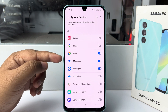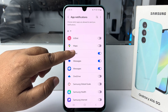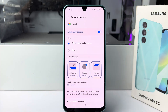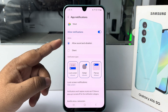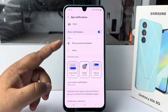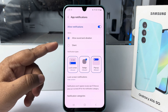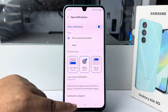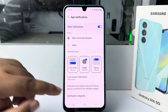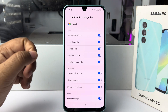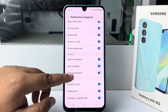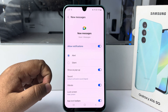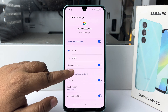For example, I want to set a different notification for the Google Meet app. Open Google Meet, make sure to enable 'Allow notifications', select 'Allow sound and vibration', and check notification types. Then tap on Notification Categories, tap on 'New Message', and then tap on Sound.